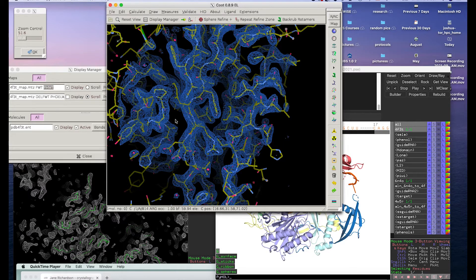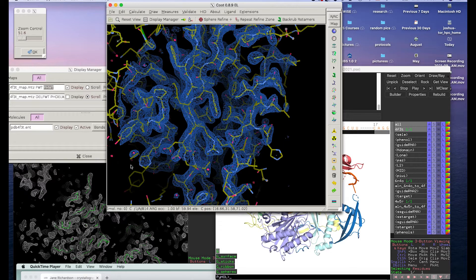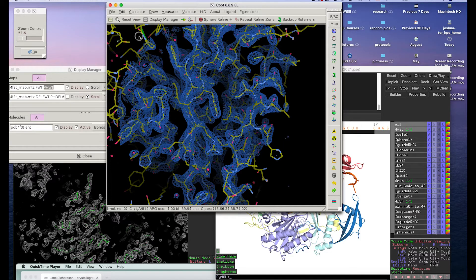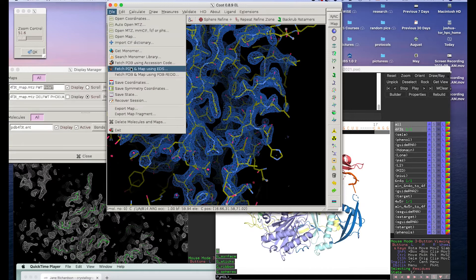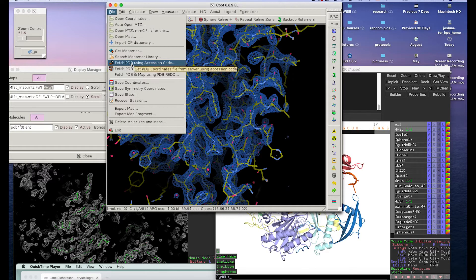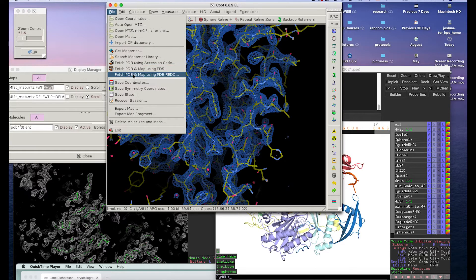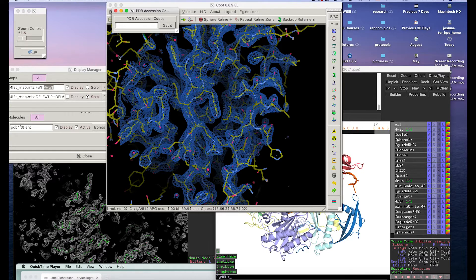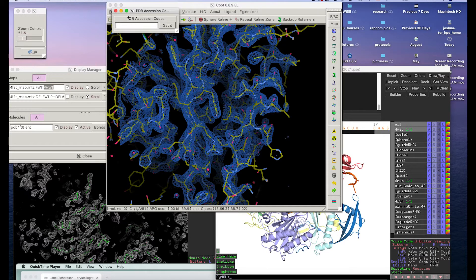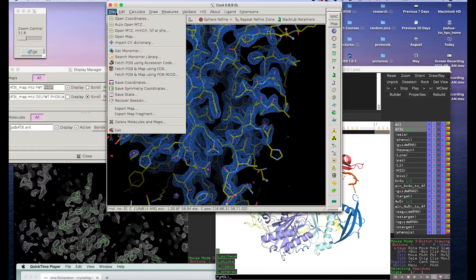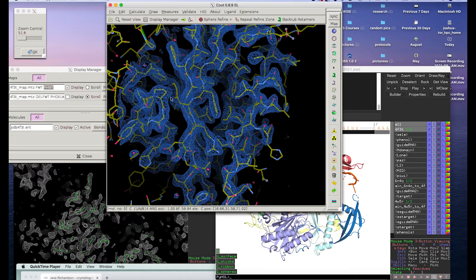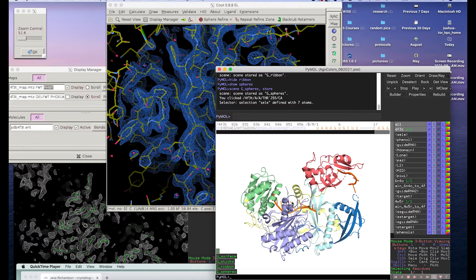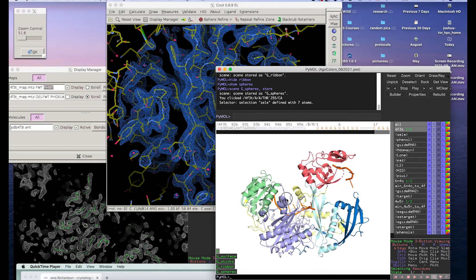If you want to actually look at the map, so right now this is in Coot. If you go to File, Fetch, PDB and Map, then if you put in this, it'll actually download the maps as well as just the structural model.